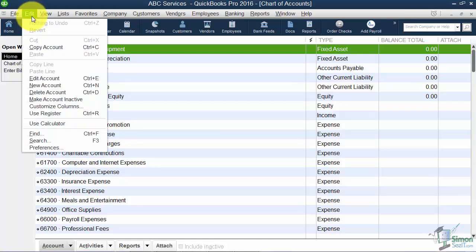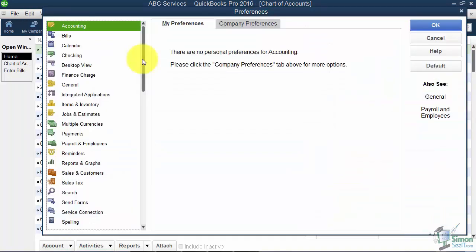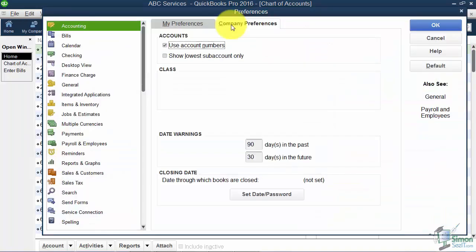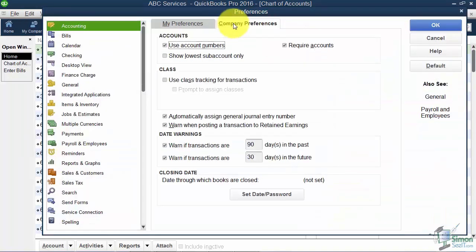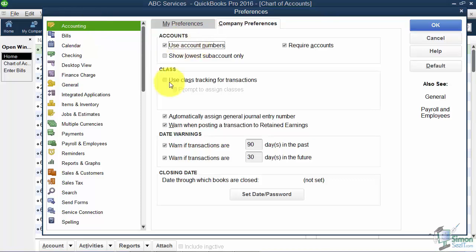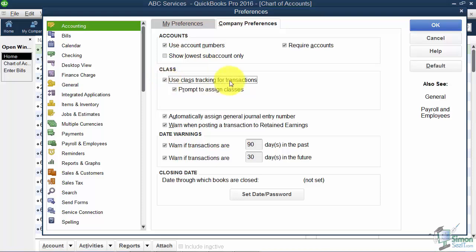Back in the Company Preferences for accounting, let's talk about the Use Class Tracking for Transactions option. Right now I can run reports to see how my company is doing as a whole, but I don't have a way to segment my company file into sections unless I turn on the Class feature. Every transaction you work on will have a Class field with a drop-down, and you'll have to create that list.